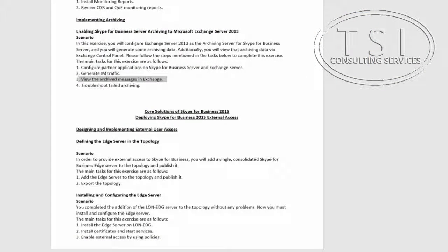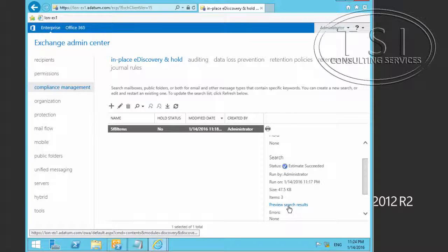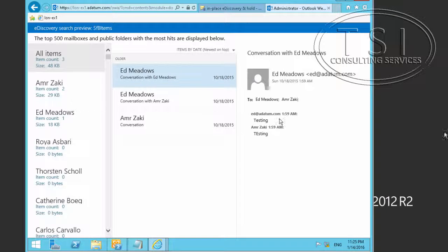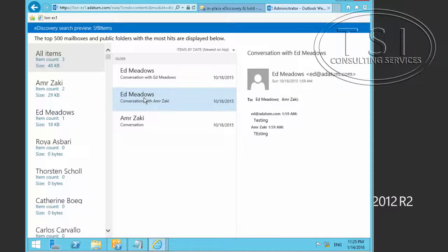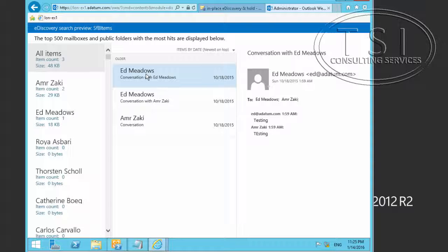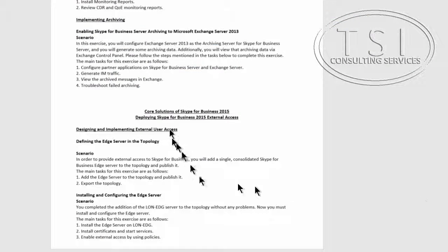The next thing I'm going to do is troubleshoot failed archiving. I'm going to preview the search results and take a look at what we've got in there. As you can see, you can see all the messages from here.